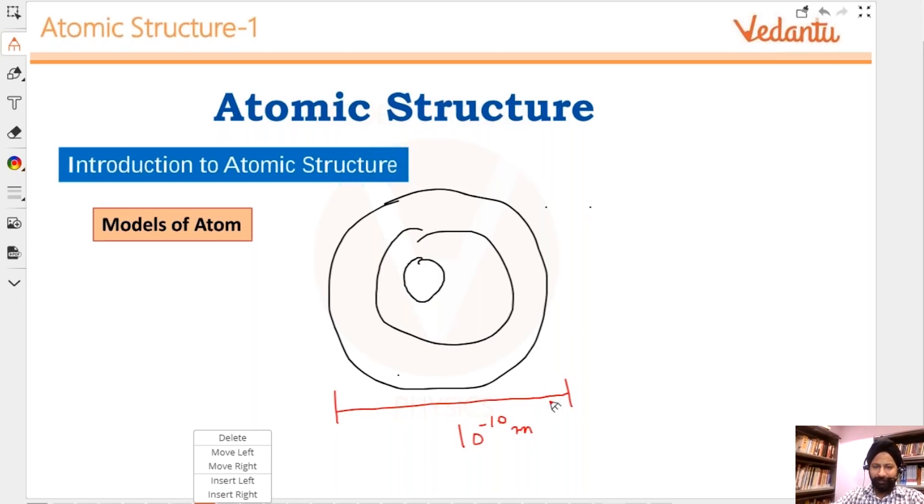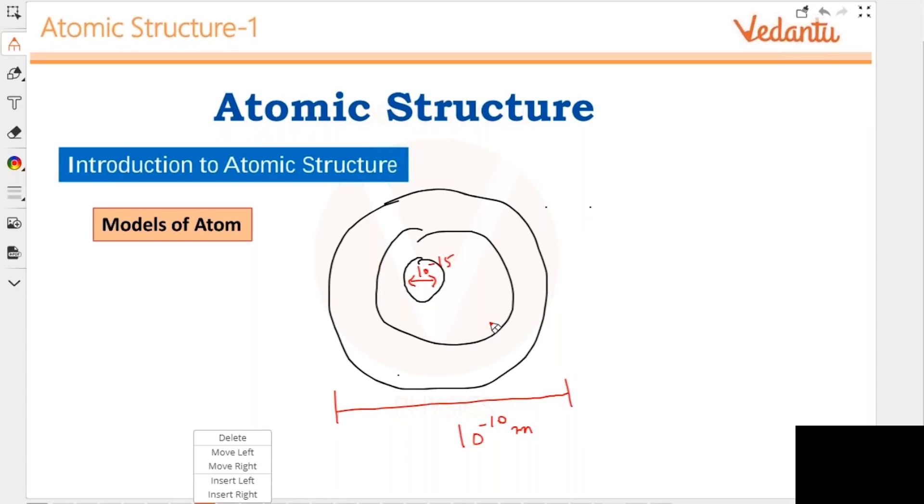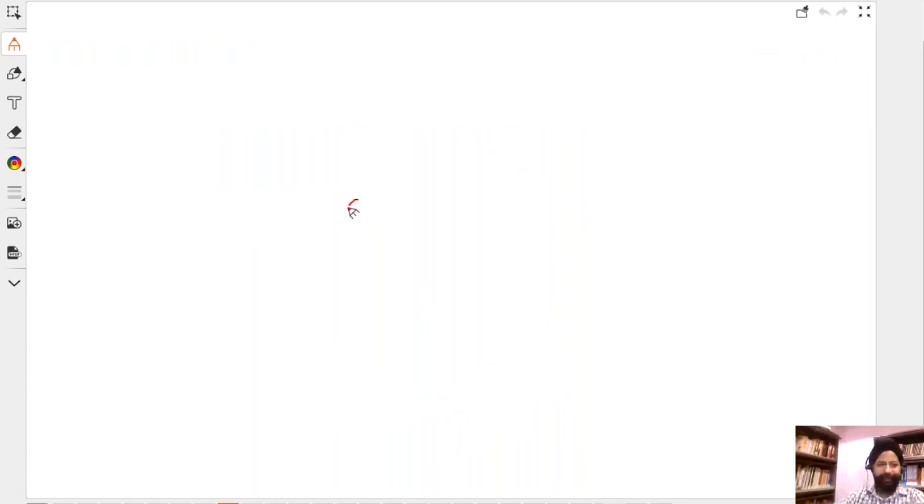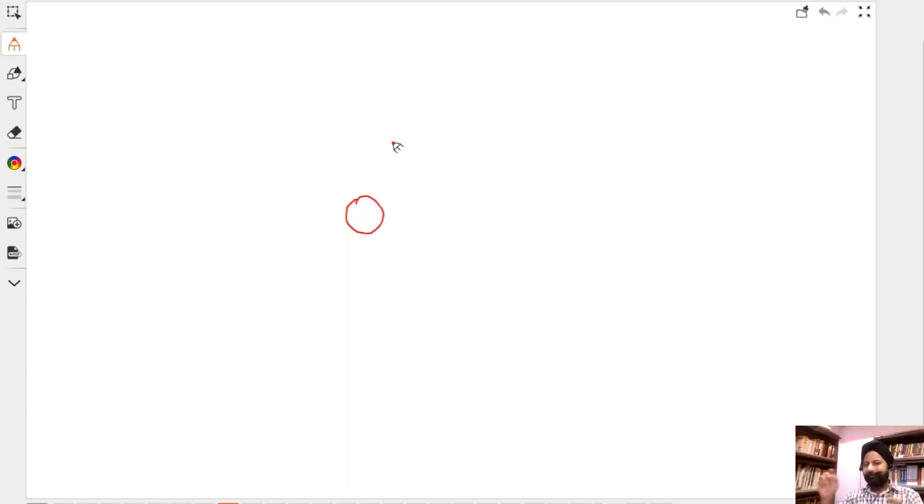Now Rhythm is telling me the nucleus is actually 10 to the power minus 15, but that is a problem because I cannot make this here. If this is my nucleus, then the atom should be one lakh times bigger. If your atom was this room, then your nucleus is this tip of the pen. So that is a big gap. It's all vacuum. Everything out there is just empty space.